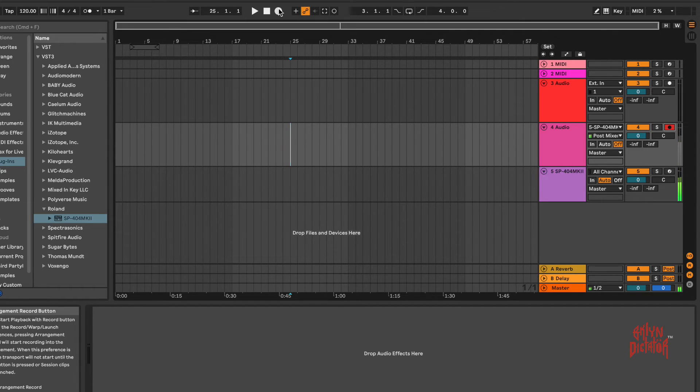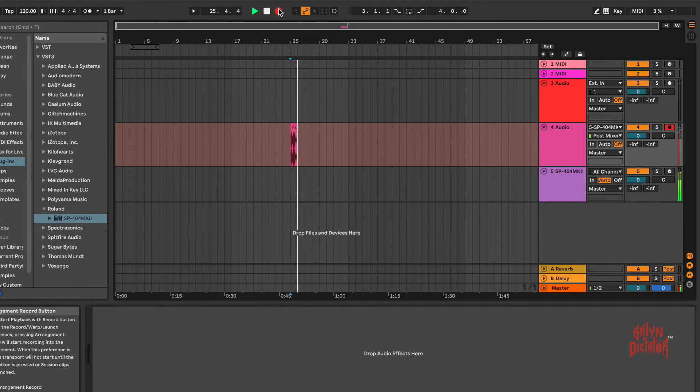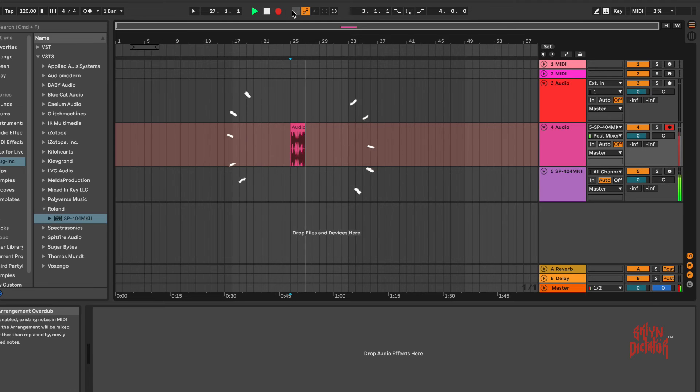So now I'm ready to actually record this audio into the session. Let me just stop this real quick. And there's the audio.